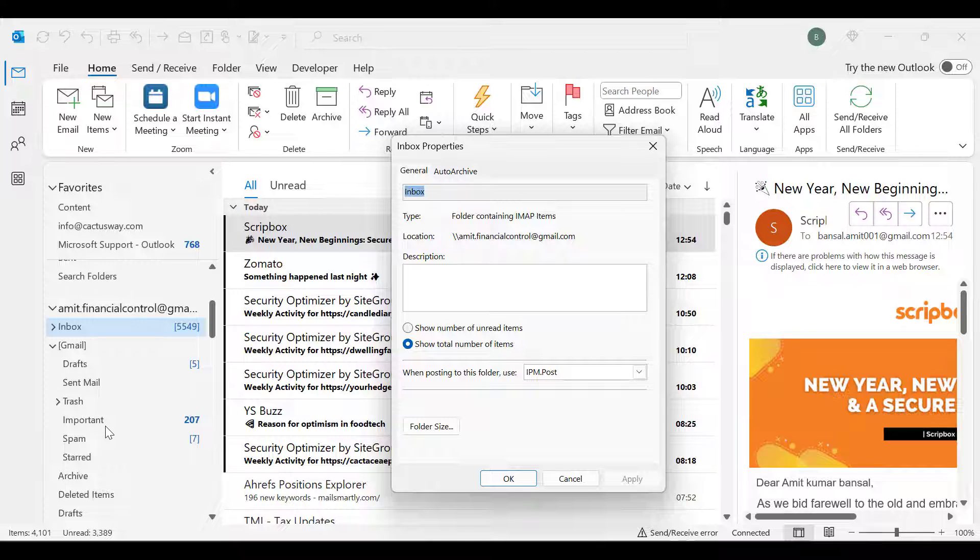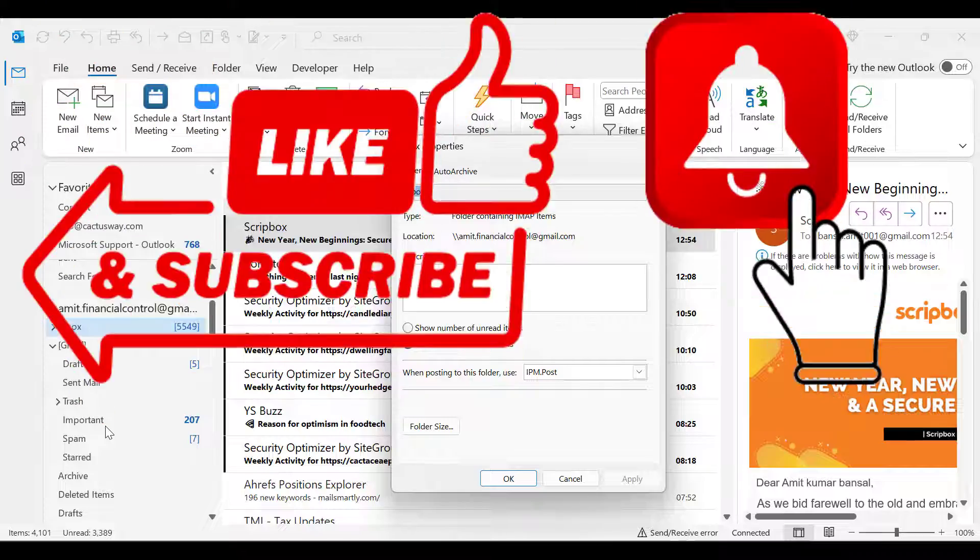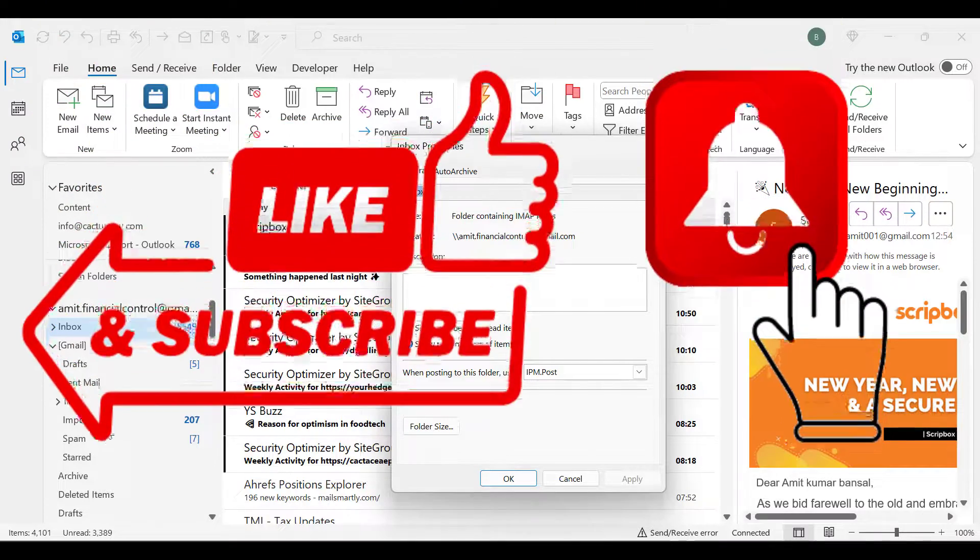So if you have learned something new from this video, please like and subscribe to my YouTube channel. Thanks for watching.